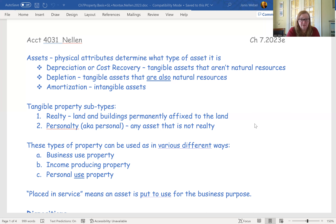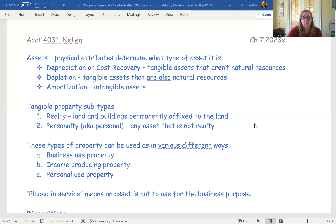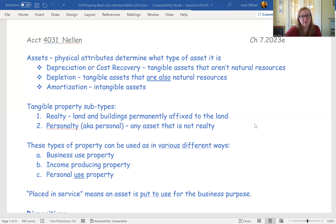We have to look at each asset and determine: is it tangible or intangible? If it's tangible, is it realty or personalty? For business use assets and income-producing assets, we can depreciate, which changes the adjusted basis as we do that. This is a reminder of what we already covered in a previous tax class or financial class. The term 'placed in service' refers to when an asset was actually put to use for one of these purposes.